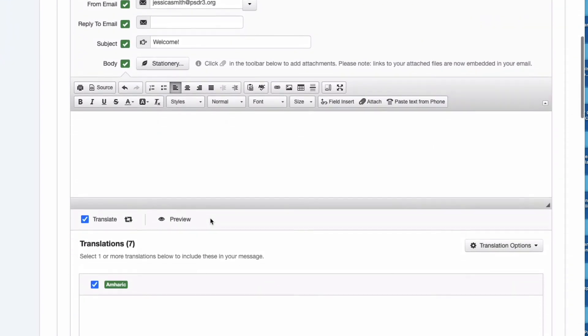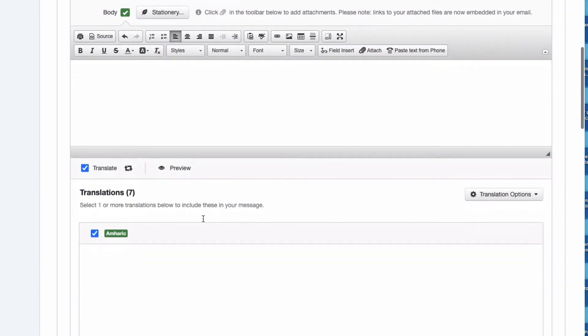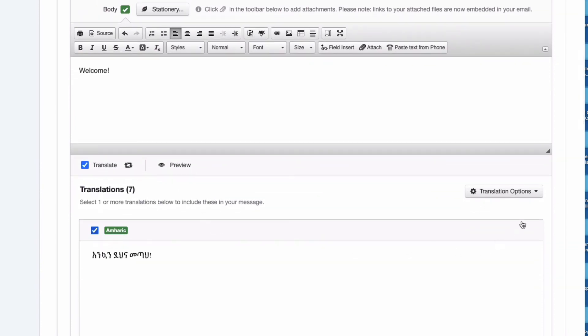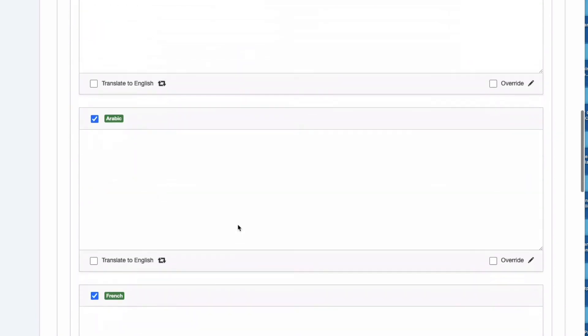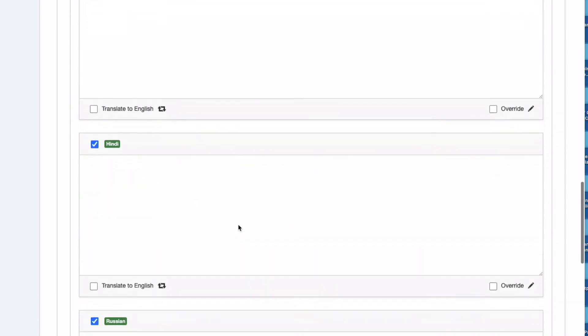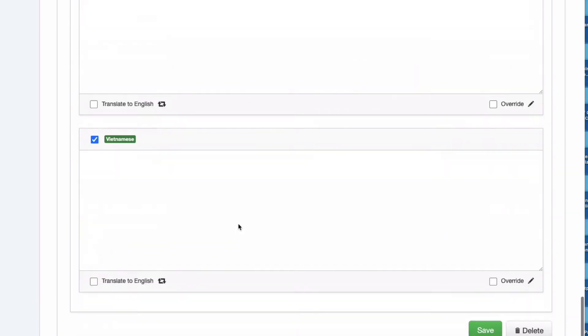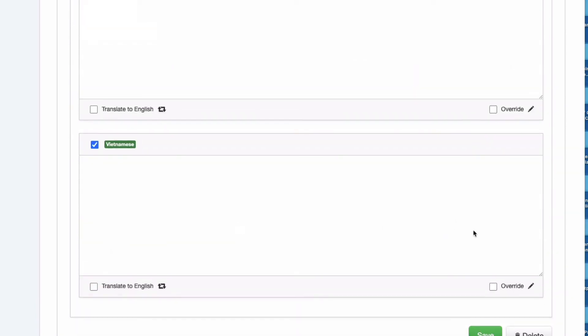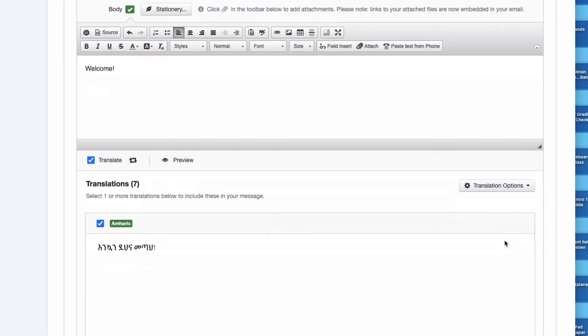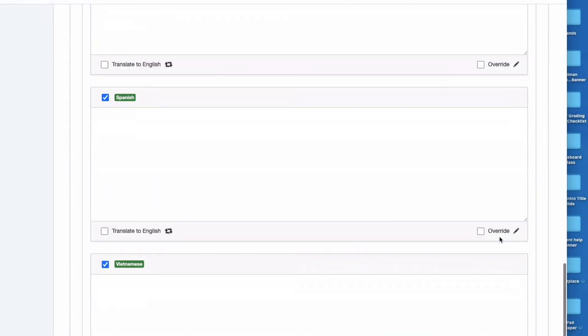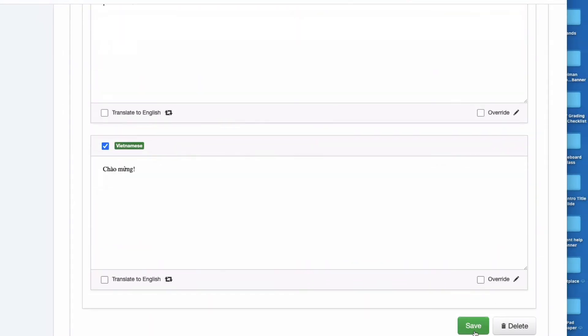I don't have to do anything other than check that box, and whatever languages are needed will be sent in the appropriate language to those people. I could uncheck the boxes of the languages I don't want or I could just leave it for those parents either way. Now that I'm finished I'm going to go ahead and hit save.